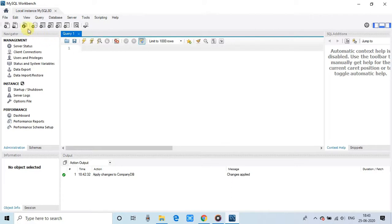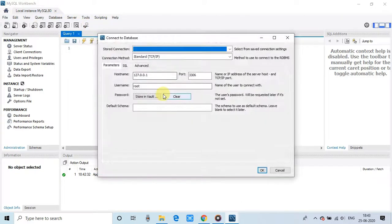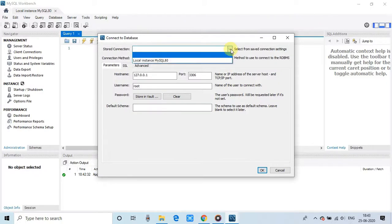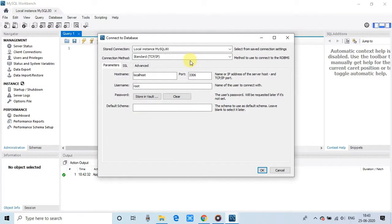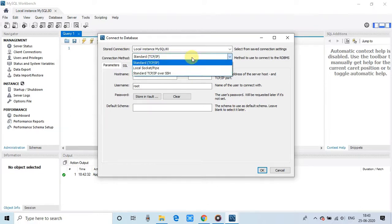And there are a lot of options. If you want to connect to your created database, so there is an option. Go to the database. Click on the connect to database. Then you can select this option in stored connection, local instance, which we are trying to connect. And the user name is root. Connection method will remain the same. TCP slash IP. And click the OK.